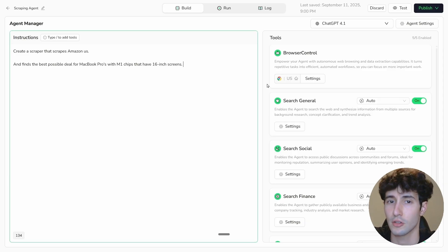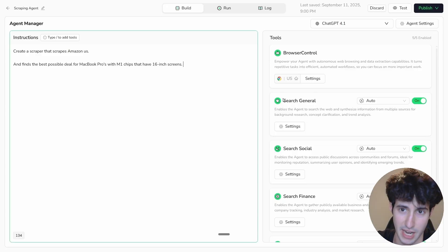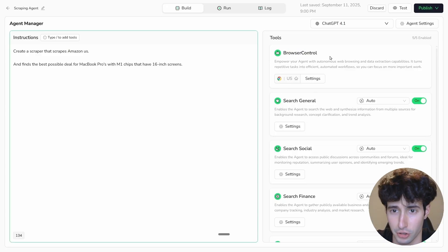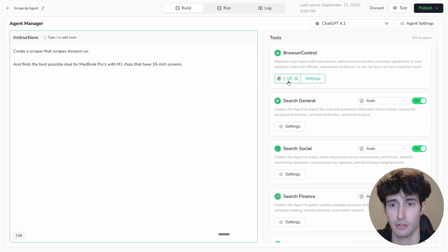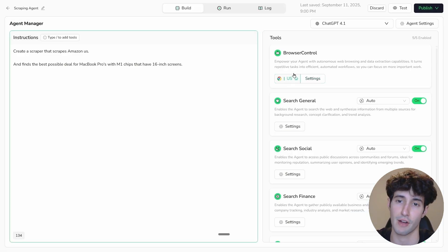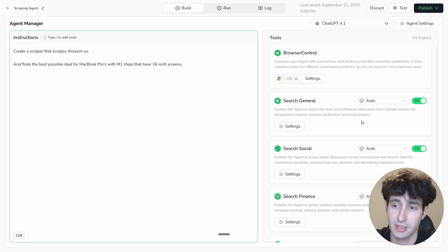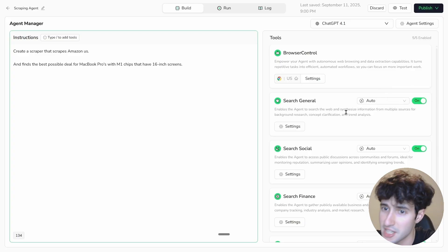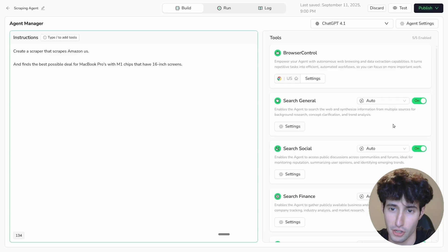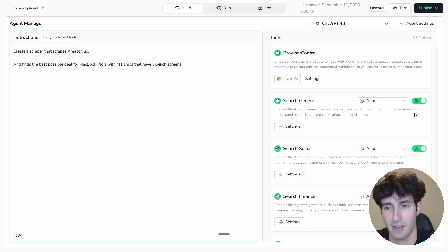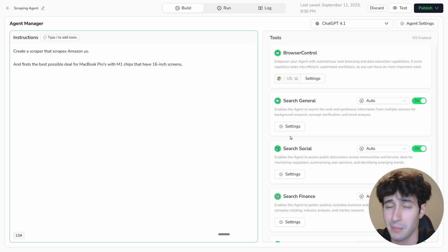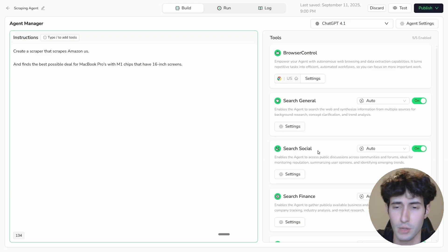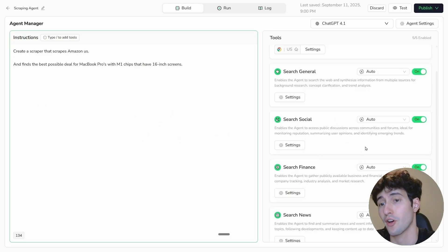That prompt is more than enough for this example. On the right side you can see other options to enable or disable for your AI agent. Under Browser Control you can select the region — since we want the USA, we select USA. There's also a Search General toggle which enables the agent to search the web and synthesize information from multiple sources — a super useful feature you should have on in basically all your AI agents.